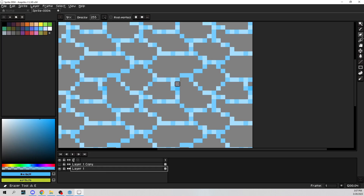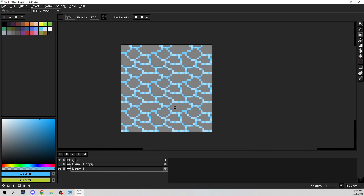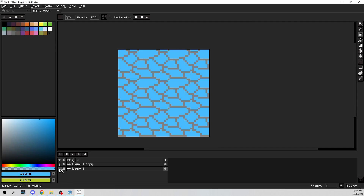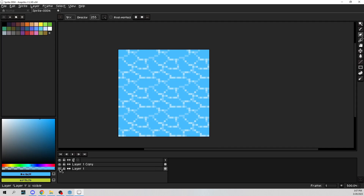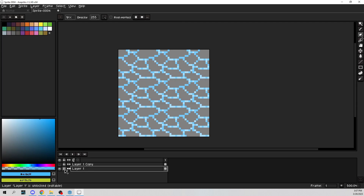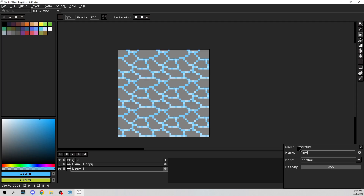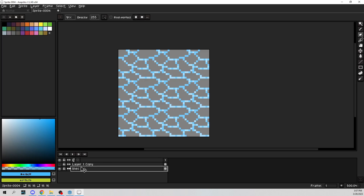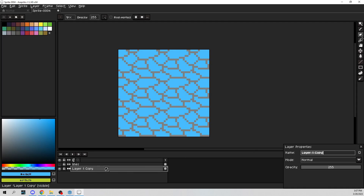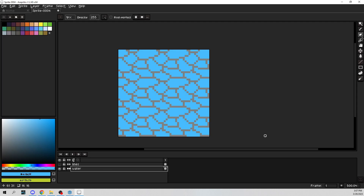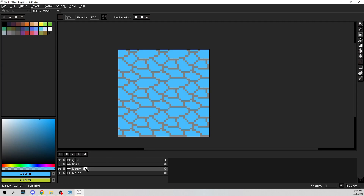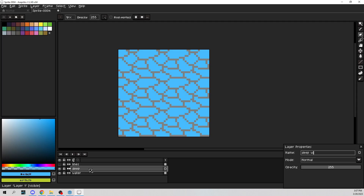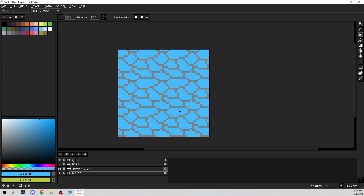So in one layer we have only the lines, and on the other layer we have only the blue — that's what we need. Now the reason we do this is because on the lines layer — we'll call this 'Lines' — and then on the bottom one we'll double-click and call this 'Water.' Between these two I want there to be another layer, so let's right-click and hit Add a New Layer, and we'll call this 'Deep Water.'